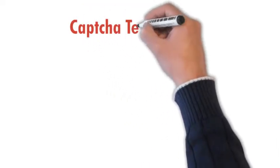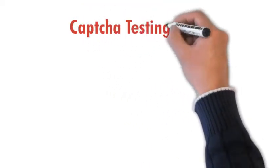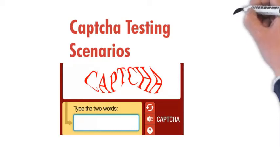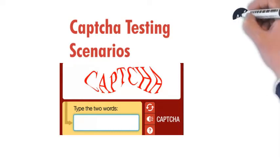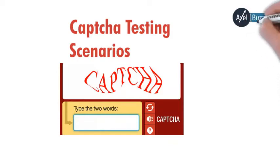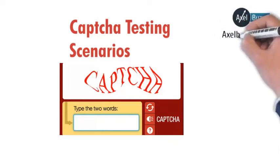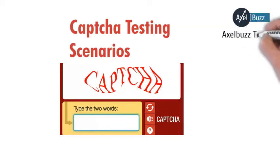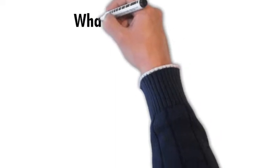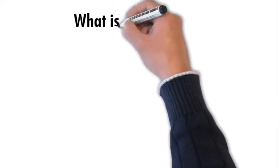Hello and welcome back again to our YouTube channel Axel Bus Testing. Today we are going to see CAPTCHA testing scenarios. So let's get started. Before starting, please like, share, and subscribe to our channel so that you'll get updated about testing videos. Let's start with: what is CAPTCHA?